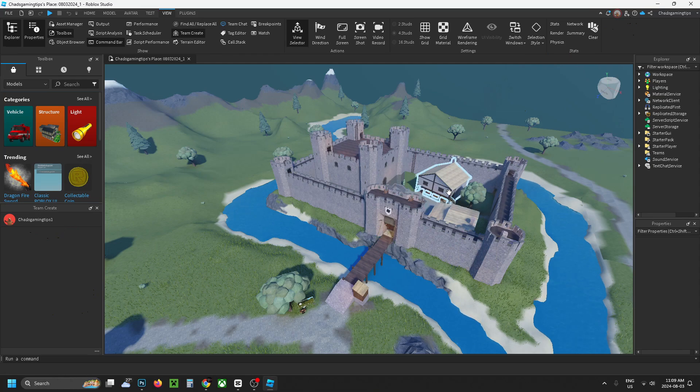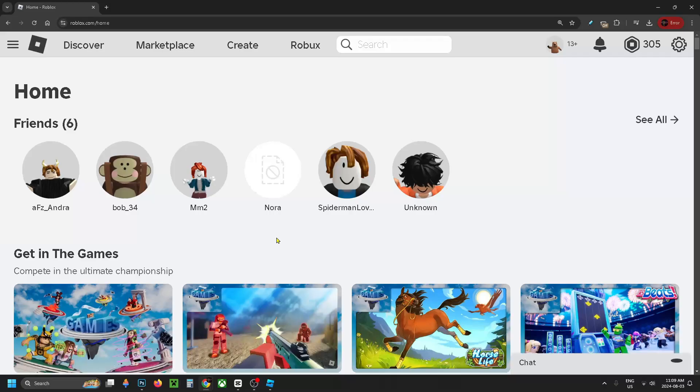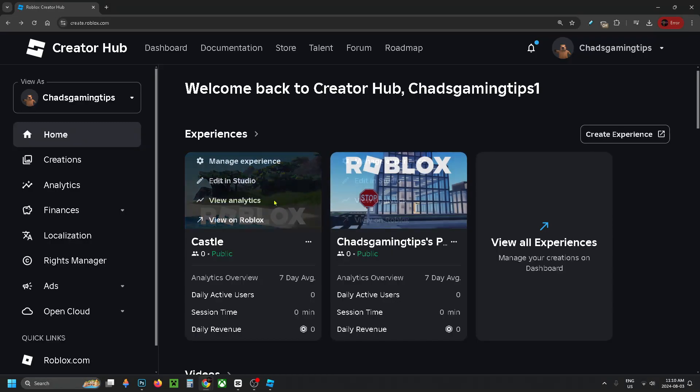Once you're signed into your Roblox account on Roblox.com, what you want to do is select Create at the top.